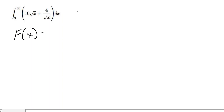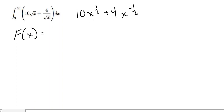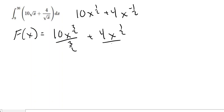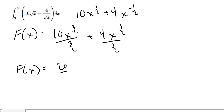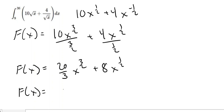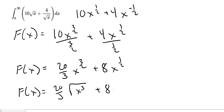First, we need to rewrite this so that we can apply the power rule for antiderivatives. I would rewrite this as X to the 1/2 plus 4X to the negative 1/2. So we're going to have 10X to the 3/2 divided by 3/2, plus 4X to the 1/2 divided by 1/2. Simplifying, we end up with 20/3 X to the 3/2 plus 8X to the 1/2, which we write as 20/3 times the square root of X cubed plus 8 times the square root of X.